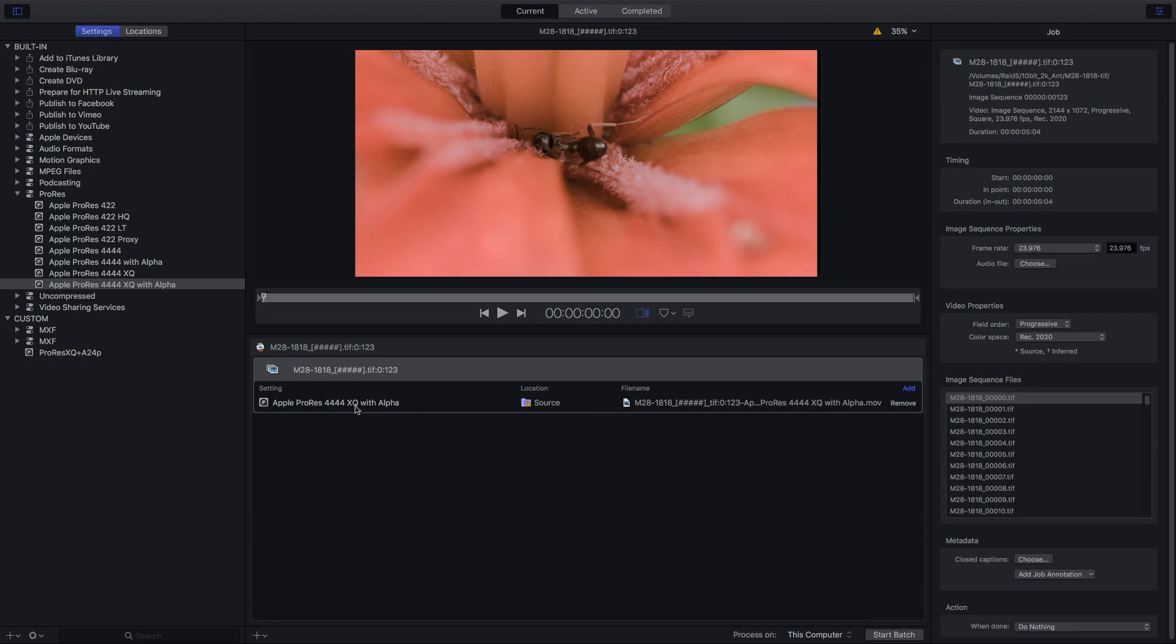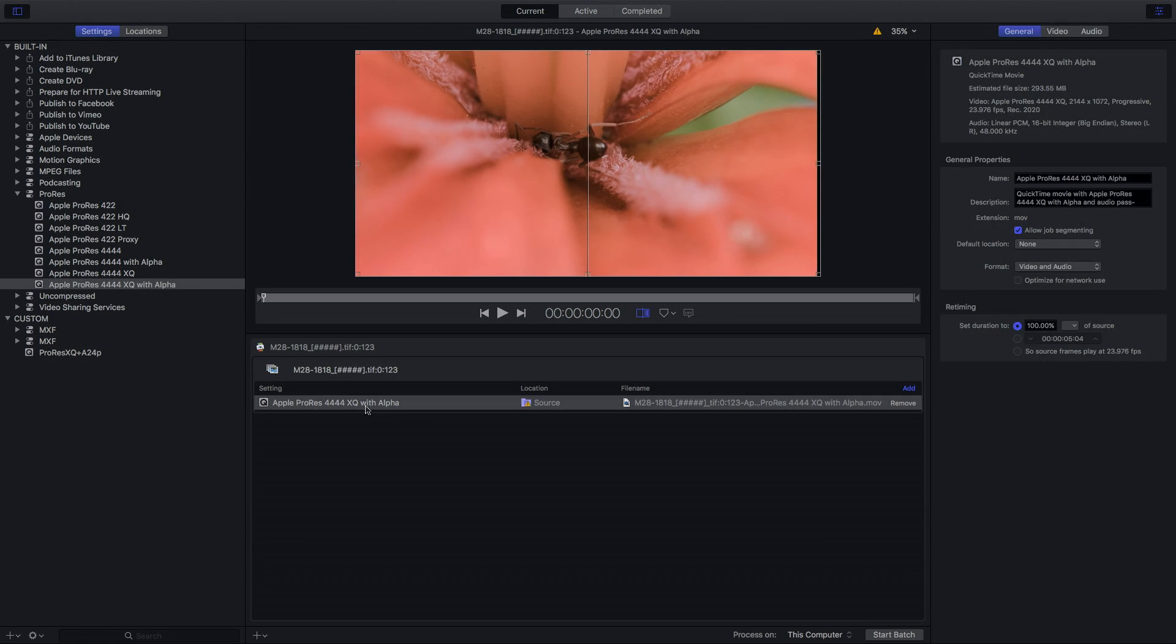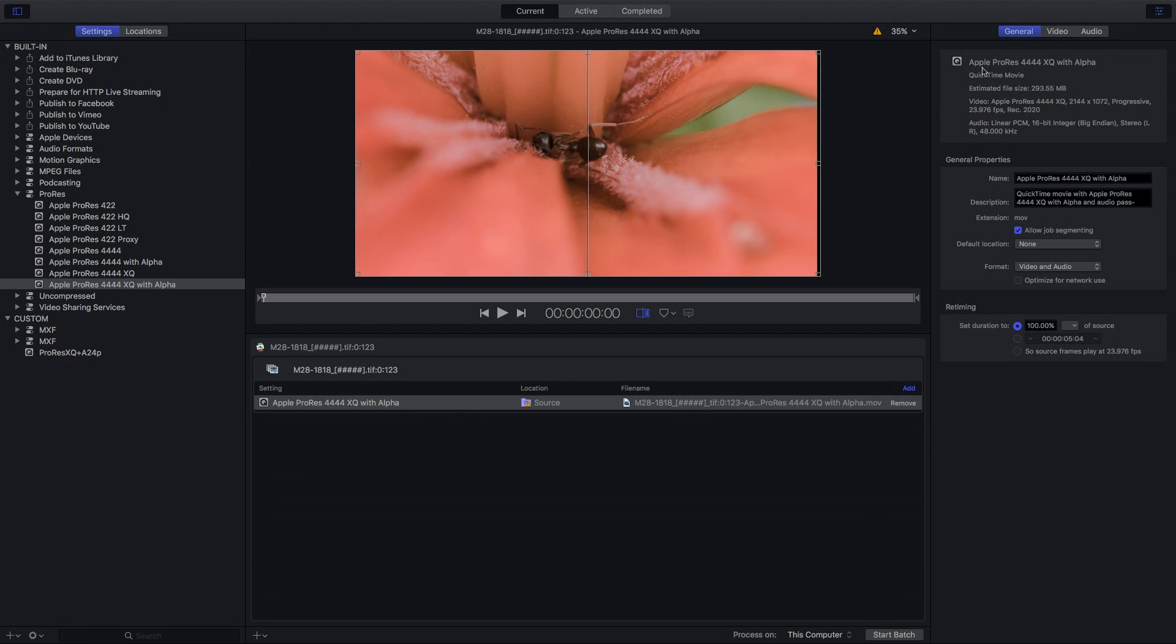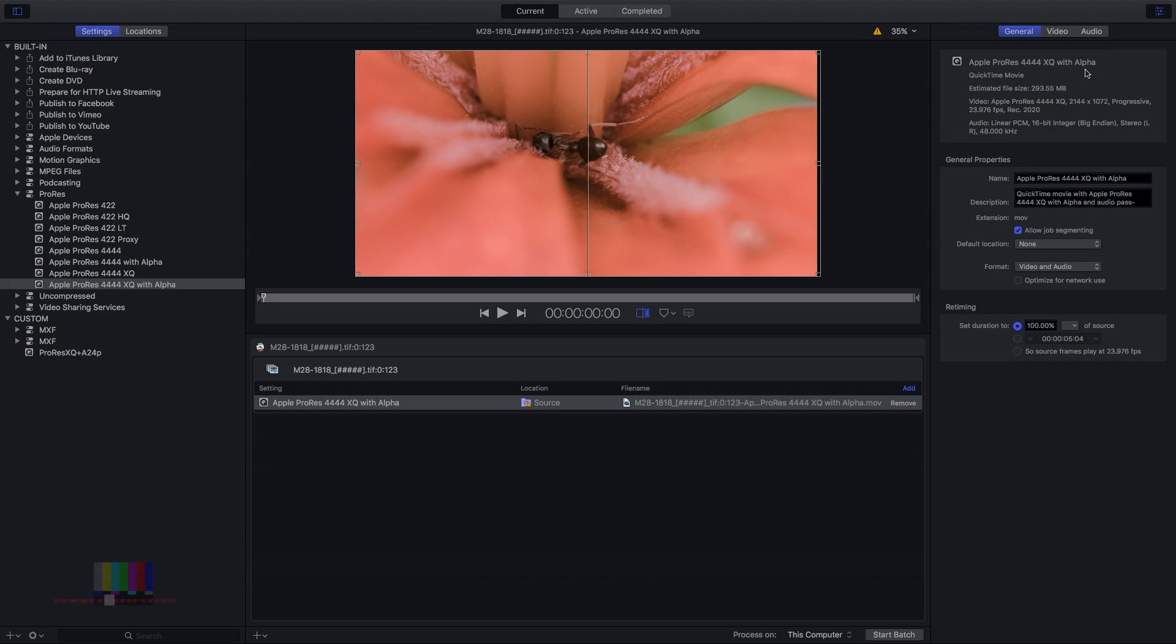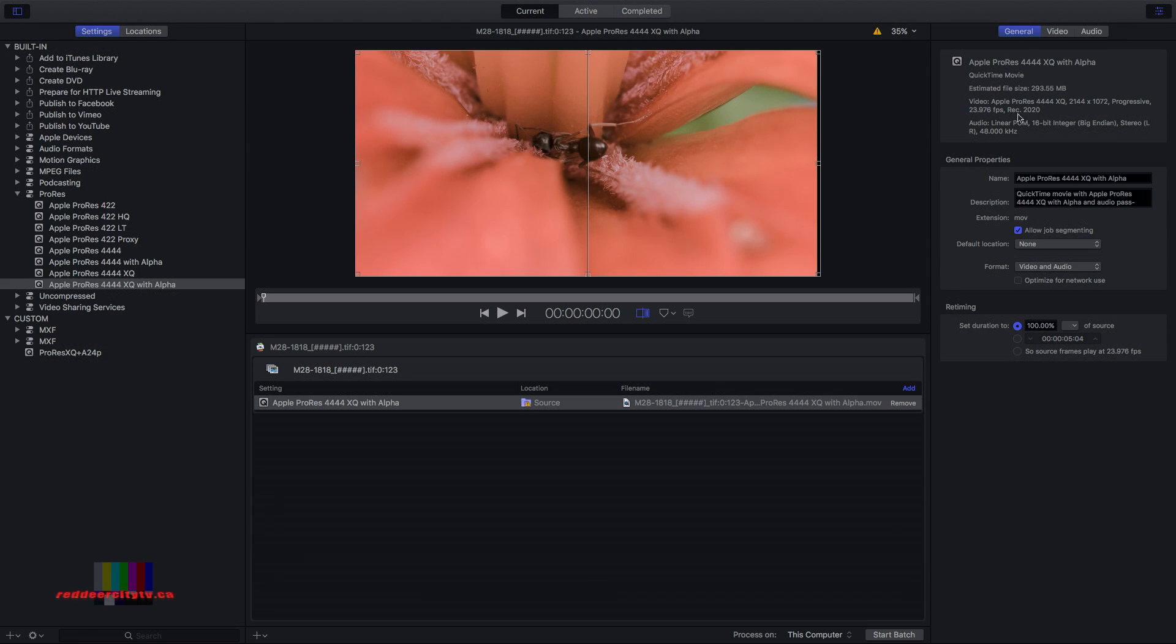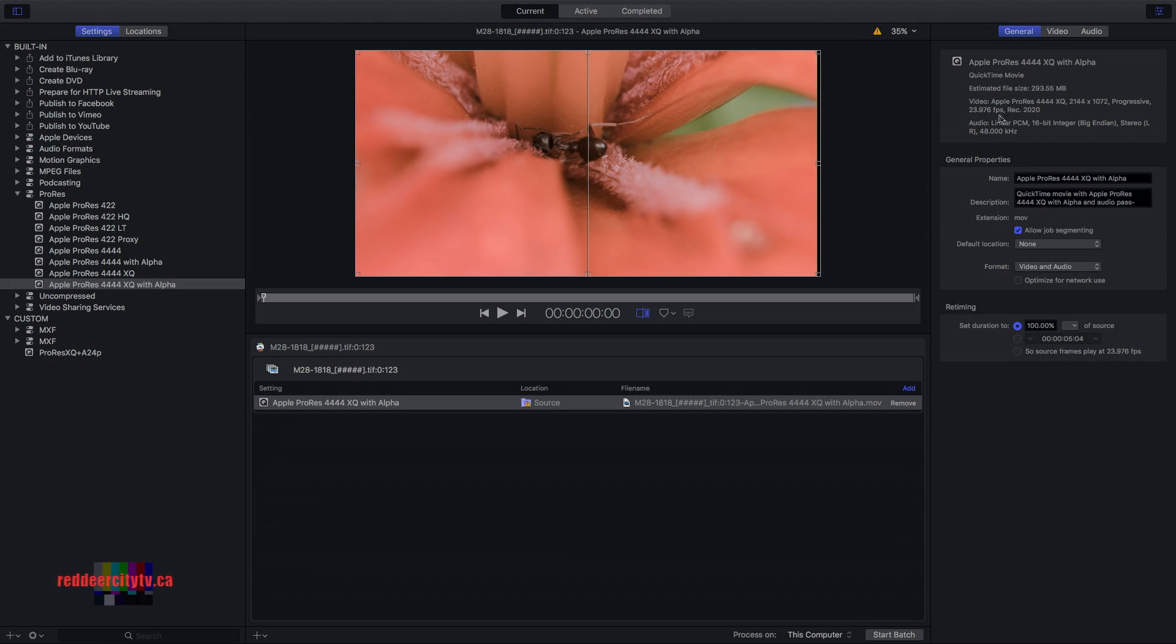Now what I do is, I have chosen, because I'm using a wide color space, you need to use 4444 XQ. Now the XQ has the bandwidth you need to encode to the 2020 and so it is supported properly.